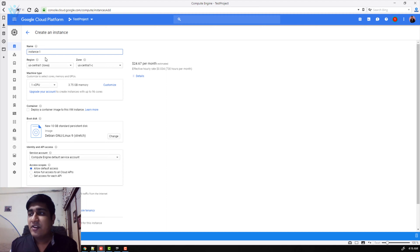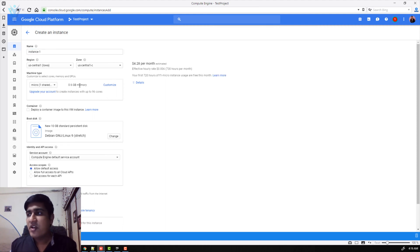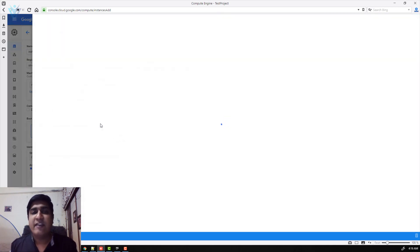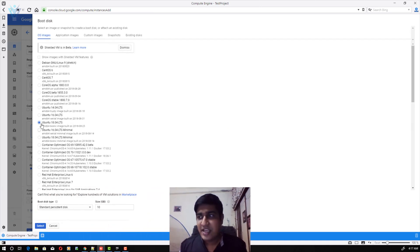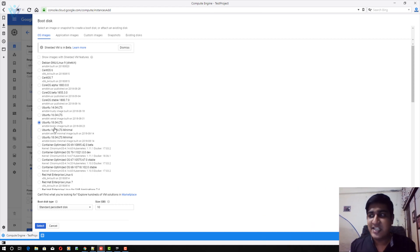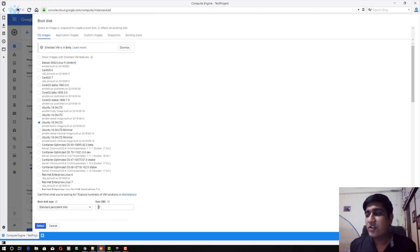I'm fine with this instance name and the region. Select your region based on your audience. For machine type I'm going to select micro, one shared CPU, 0.6 GB memory. For boot disk I'm going to click the change button and select Ubuntu 18.04 LTS. You have two options: Ubuntu 18.04 LTS or Ubuntu 18.04 LTS minimal. I'll keep Ubuntu 18.04 LTS with 100 GB standard disk. Finally I'm going to click the select button.